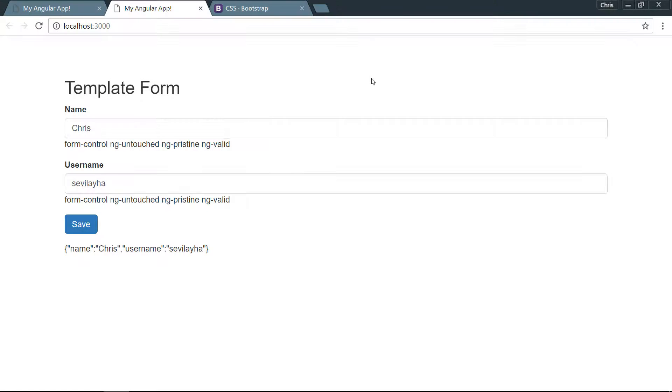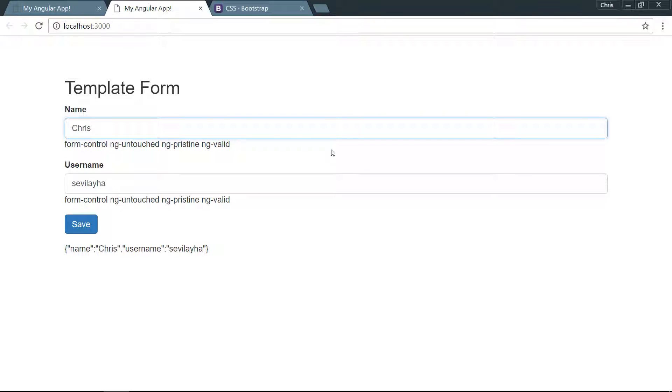Right now we can only use these classes on the input field itself. I'd like to take this a step further and use a little bit more of the Bootstrap classes that allow us to show validation for these forms.